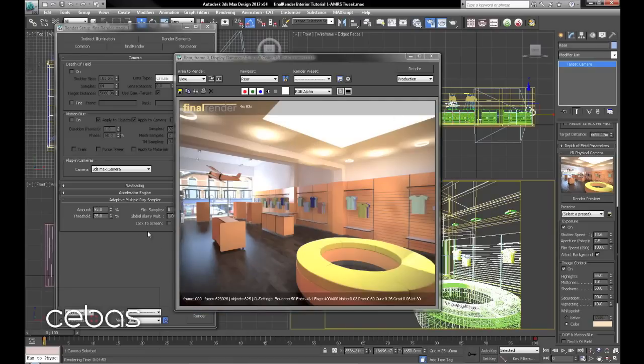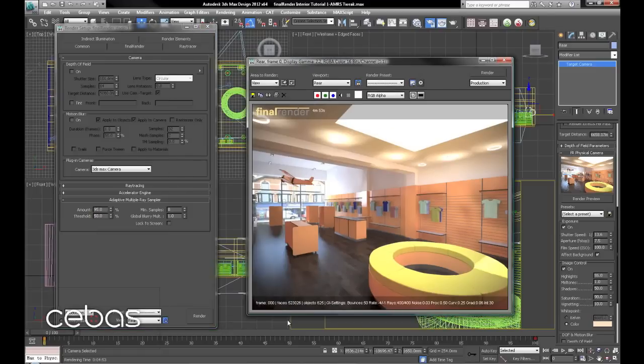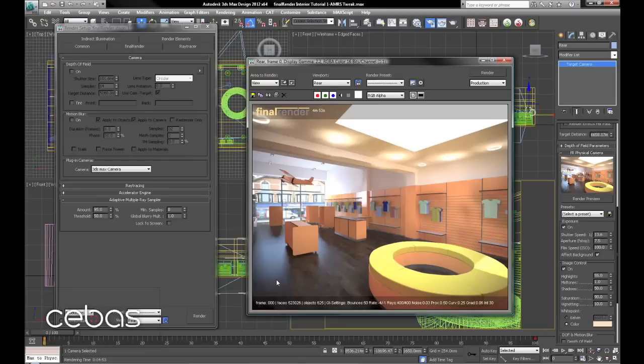Right. We're down to 4 minutes 53. Which is quite an improvement. Maybe taking the threshold to 50 would help a little as well. We are getting a little more noise here, but we can soon clean that up later.